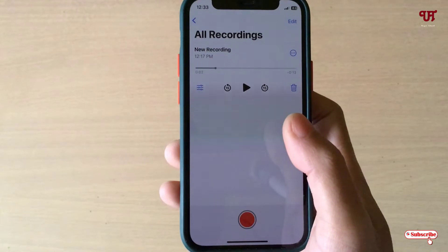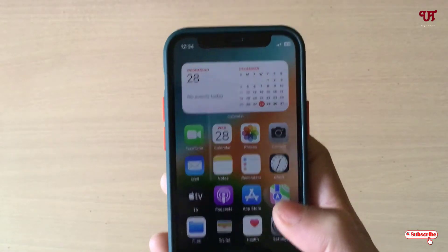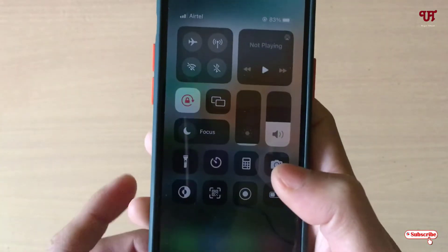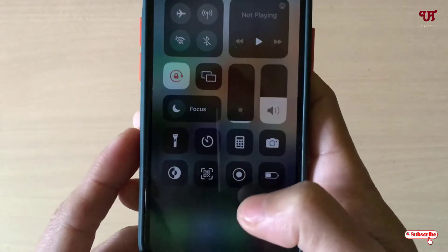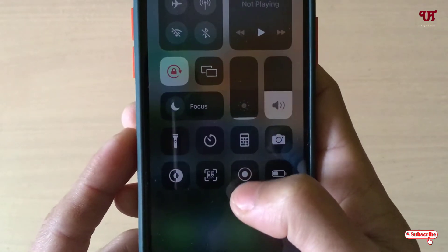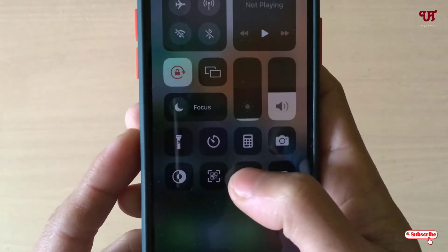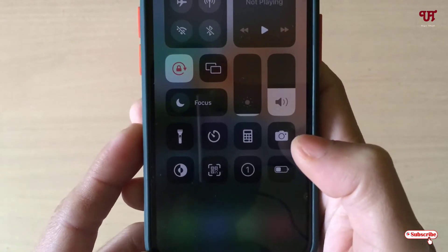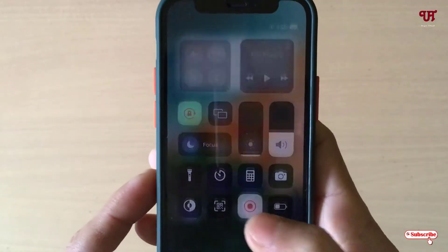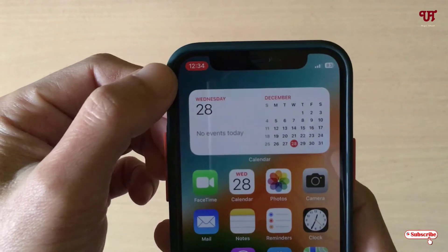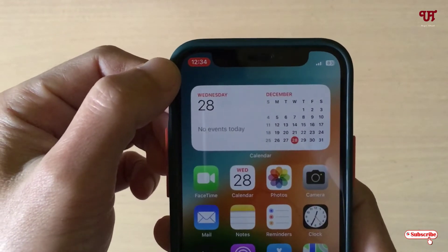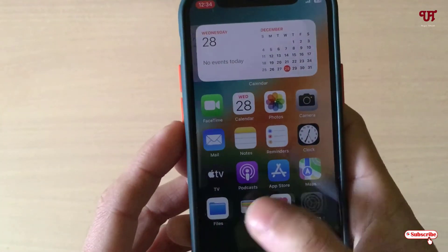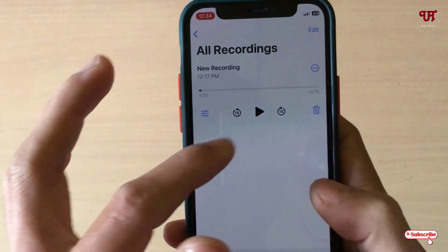For the second method, just slide down your notification panel and you can see the record screen button — just tap on it. And now you can see at the top of the screen that recording has started. Let us try to play the audio.